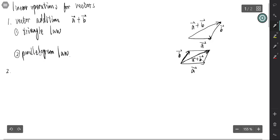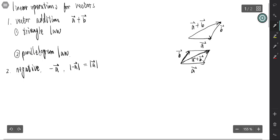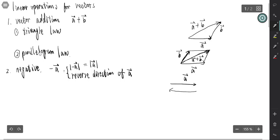And then there is the difference of vectors. To define the difference of two vectors, we first define the negative vector. The negative vector, negative A, has the same length — same magnitude — as A, but the reverse direction.